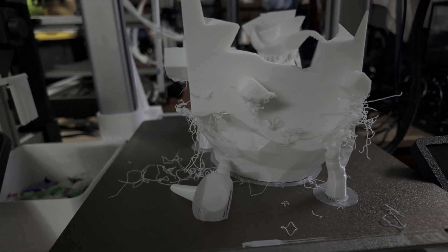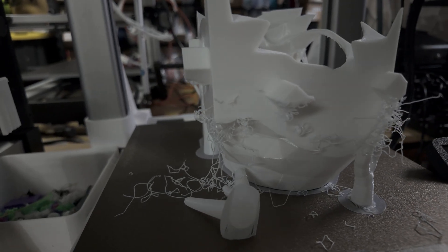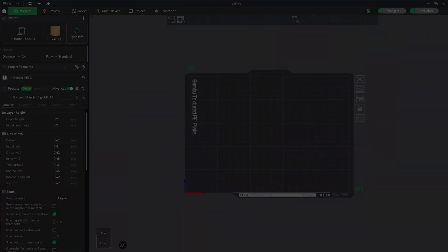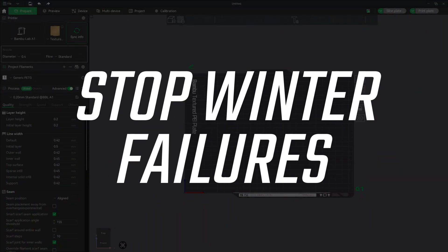The cold weather is here and if your prints are starting to lose adhesion, you're not alone. Here are two quick fixes that make a huge difference.